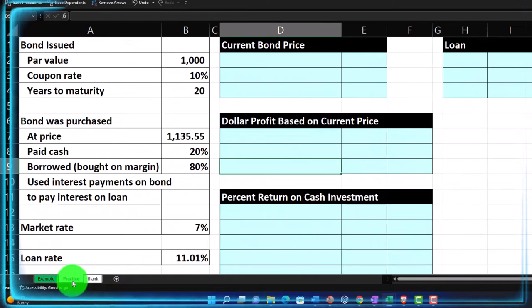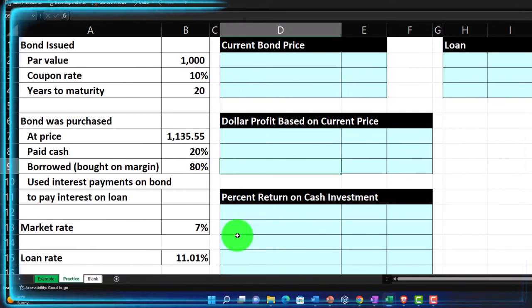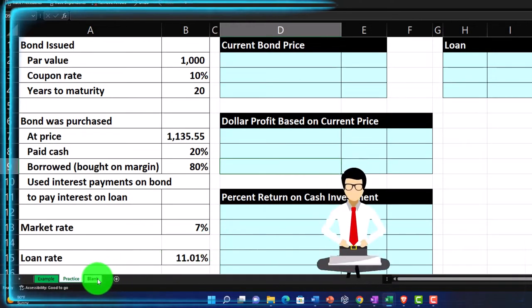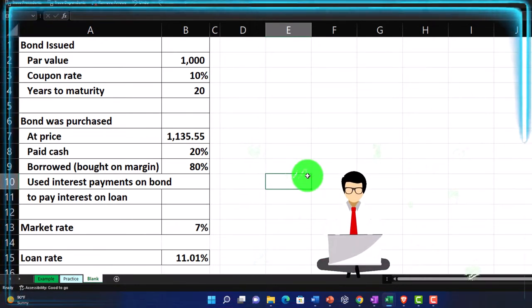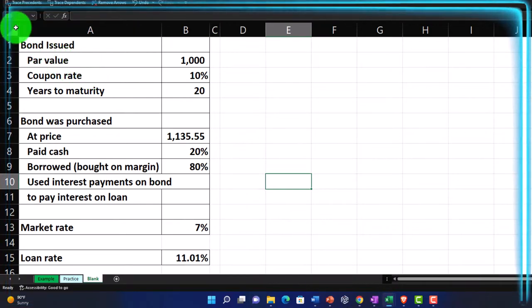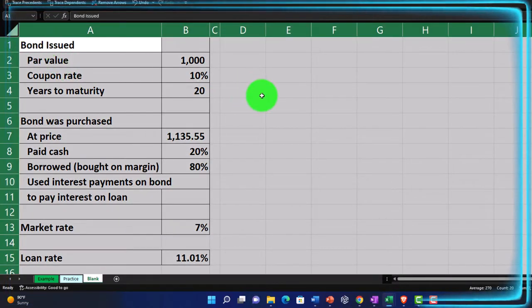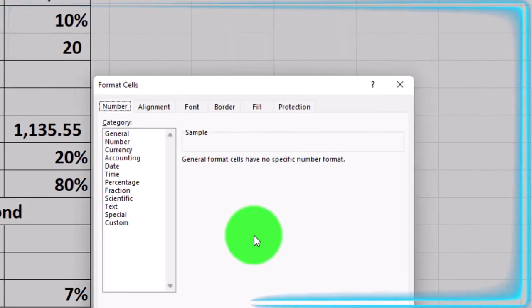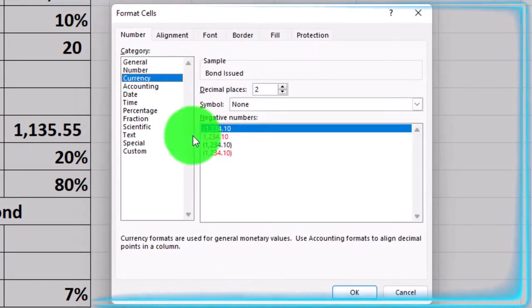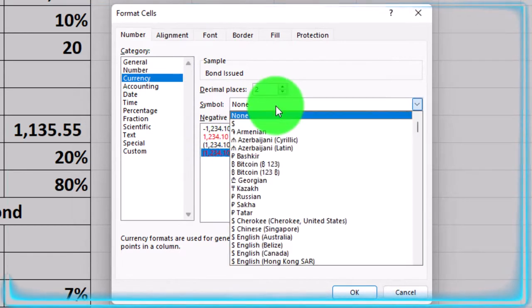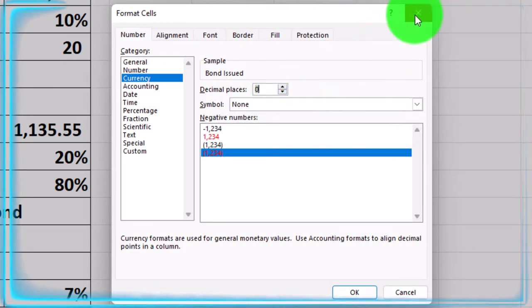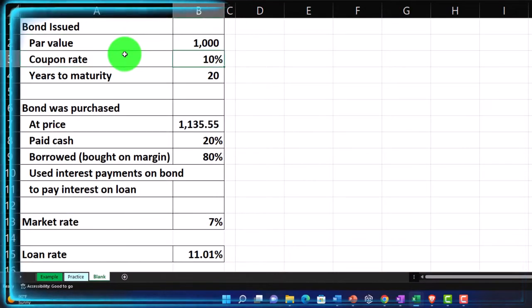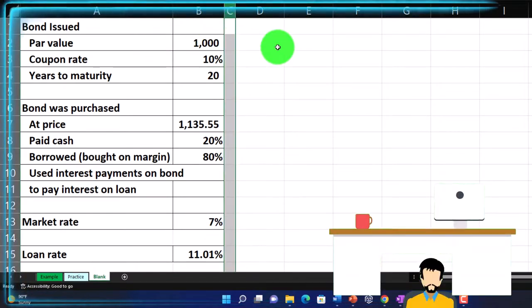The second tab, the practice tab, will have some pre-formatted cells so you can work the practice problem with less Excel formatting. The third tab is where we're going to actually work the problem and do the Excel formatting. If you don't have anything, open a blank worksheet. I would set the baseline formatting by going to the triangle up top, right-clicking in the selected area, and formatting the cells. I typically start with currency, bracketed numbers, no dollar sign, no decimal. Then add your data on the left, formatting cells as needed, such as the percentages. Make a skinny C column and we're good to go.